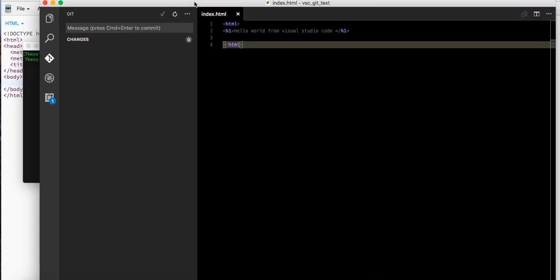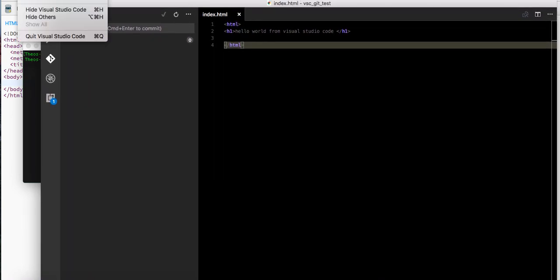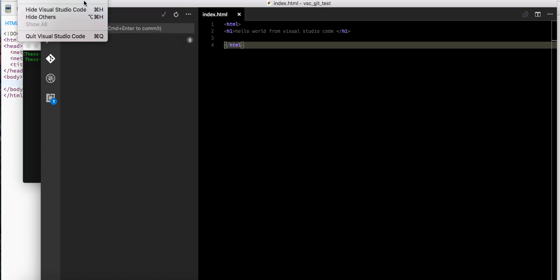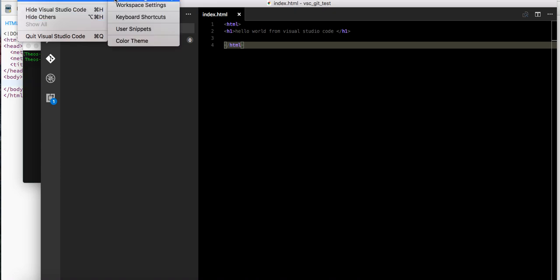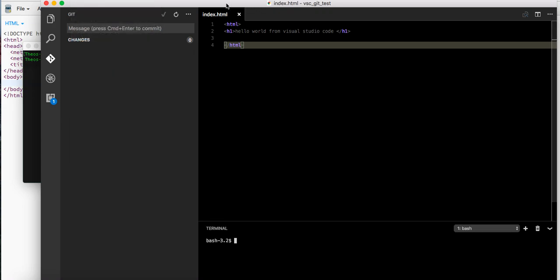So we can actually open up the Code preferences and go to... or sorry, View, integrated terminal in here.